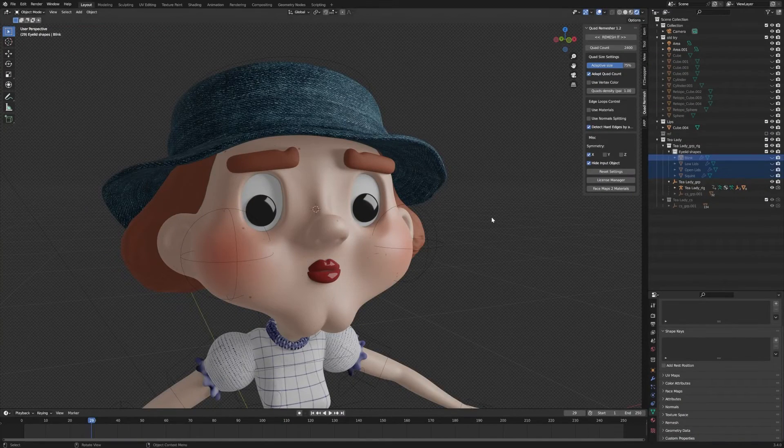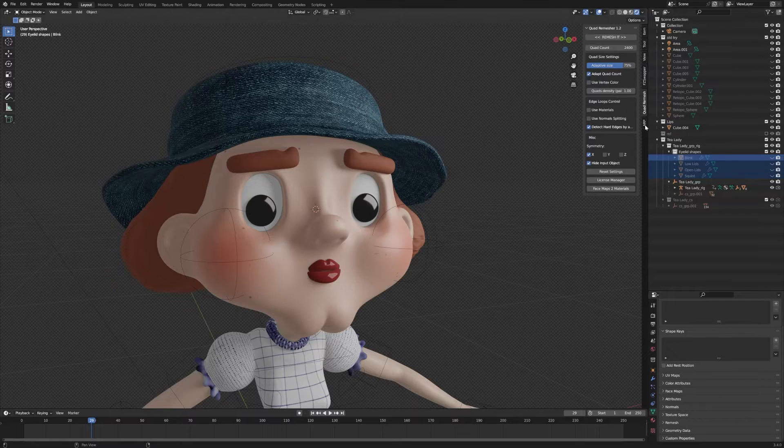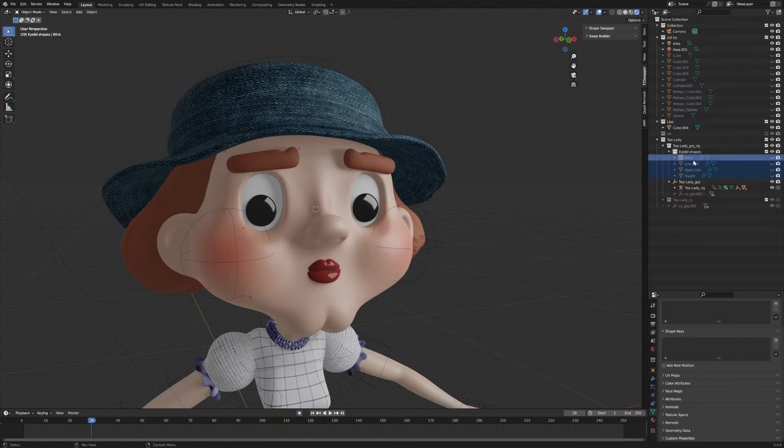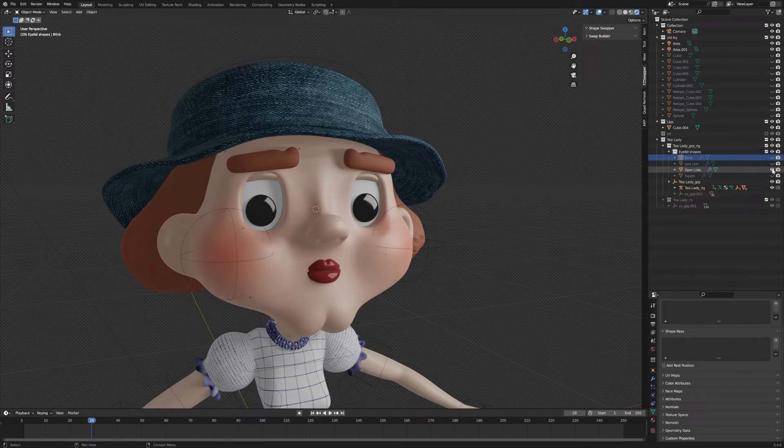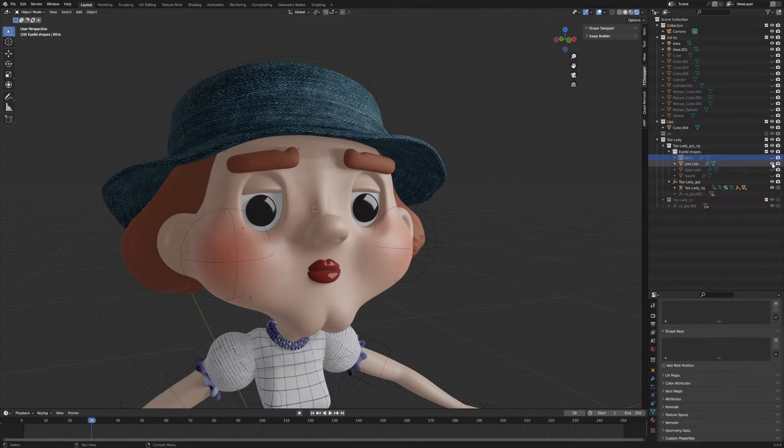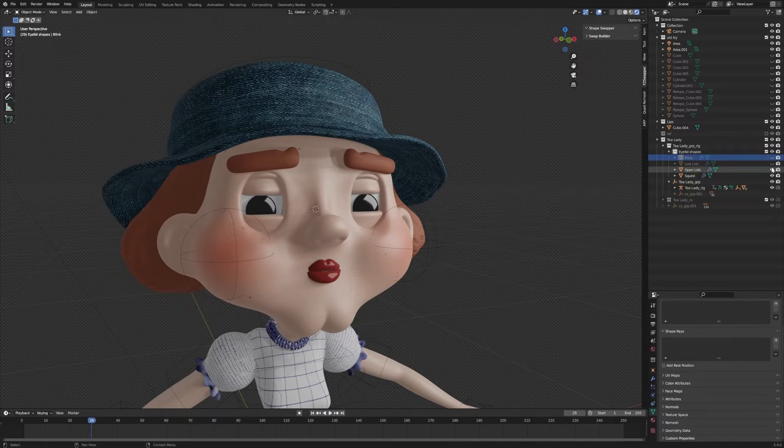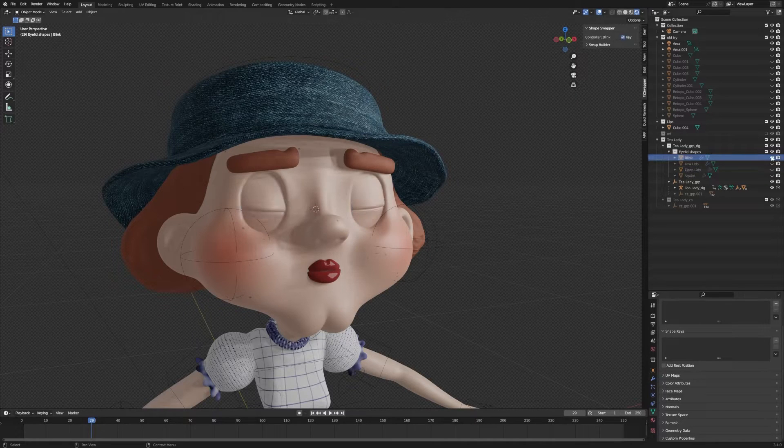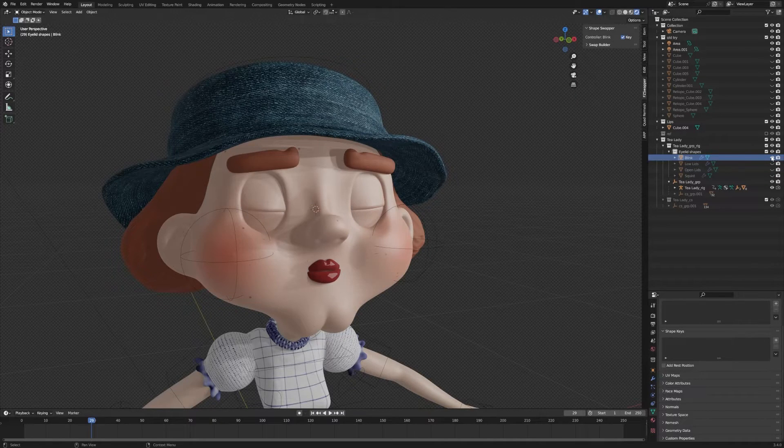You can use this same technique for the eyelids too. Here I have an open eyelid shape, a slightly lower eyelid shape, squinting, and also just a blink.